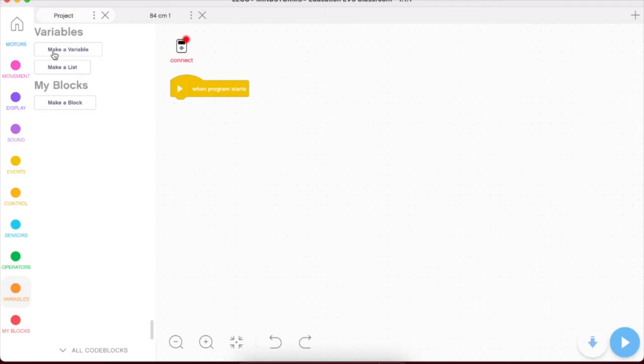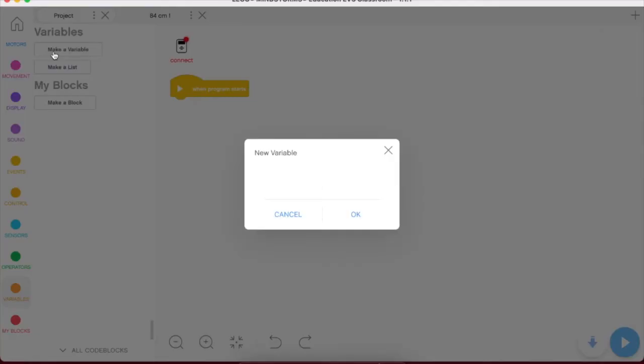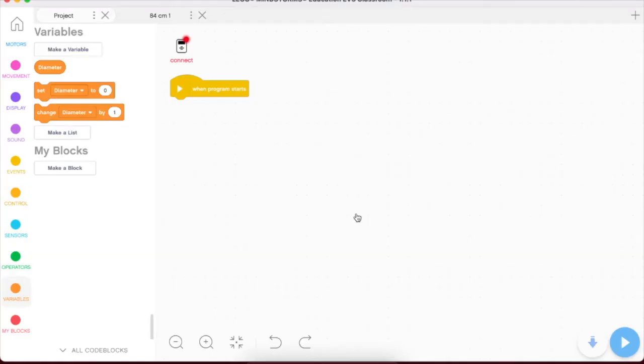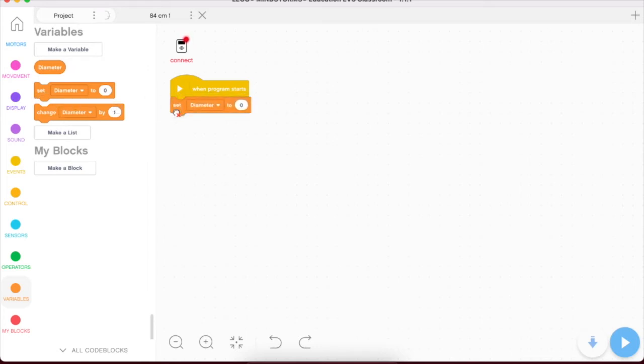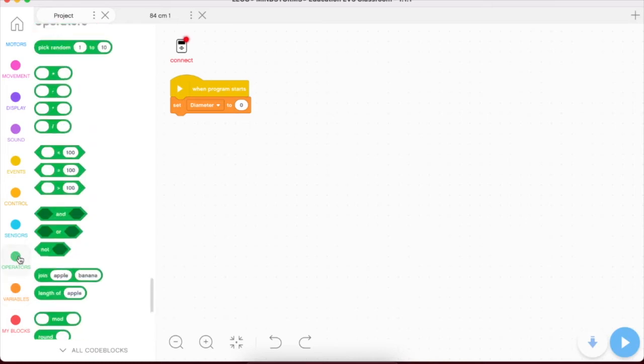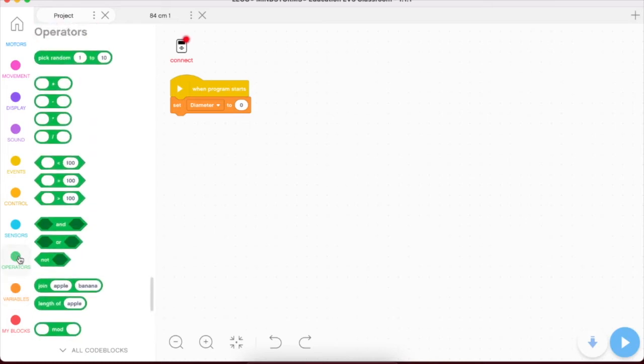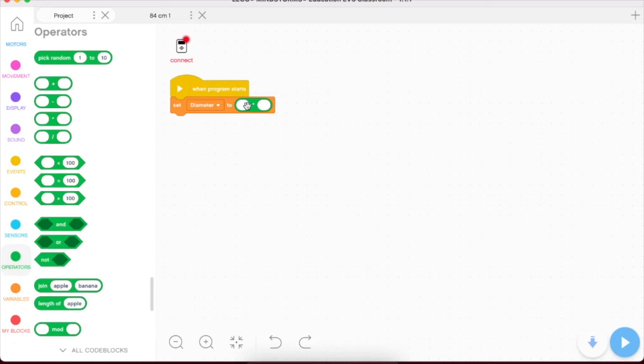So we're going to click make a variable, and we're going to create the name of the variable. I'm going to call this diameter. You could call it whatever you would like, and you can see that as soon as we make a variable, we've now got three new coding blocks, and we're going to drag over this set right here. Now it says set diameter to zero. It's defaulted to zero. But what we want to do here is we want to move to this operator section here, and we want to add a multiplication block. We know that to get from diameter to circumference, we have to multiply diameter by pi.